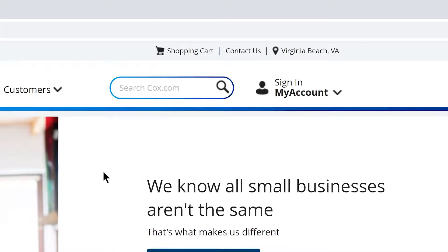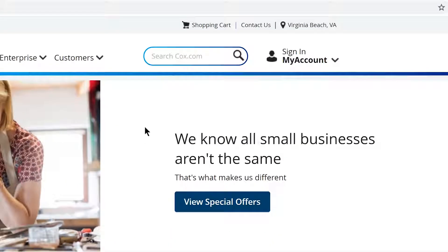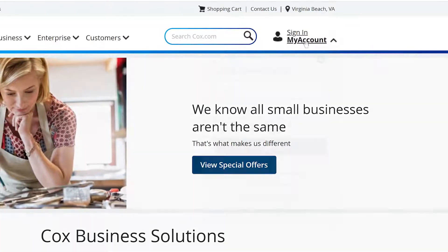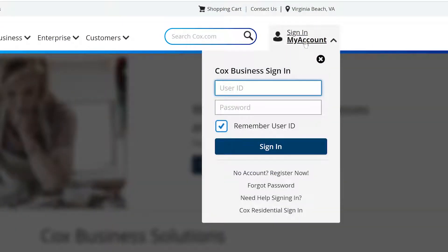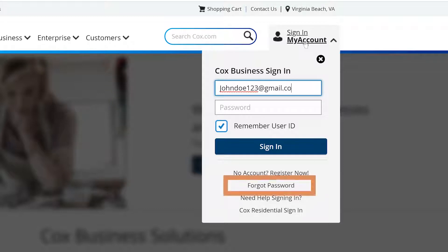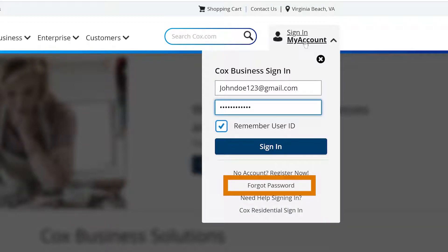Sign in to My Account using the ID and password provided via email from Cox. If you've lost or forgotten your login credentials, simply click on Forgot password and you'll receive an email from Cox with your login credentials.